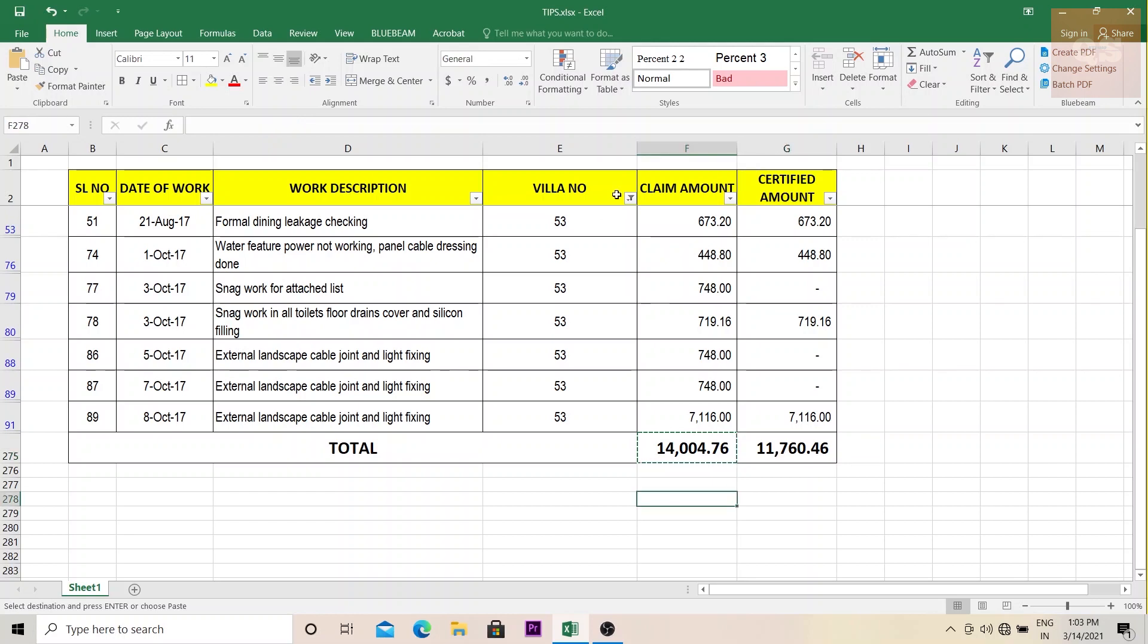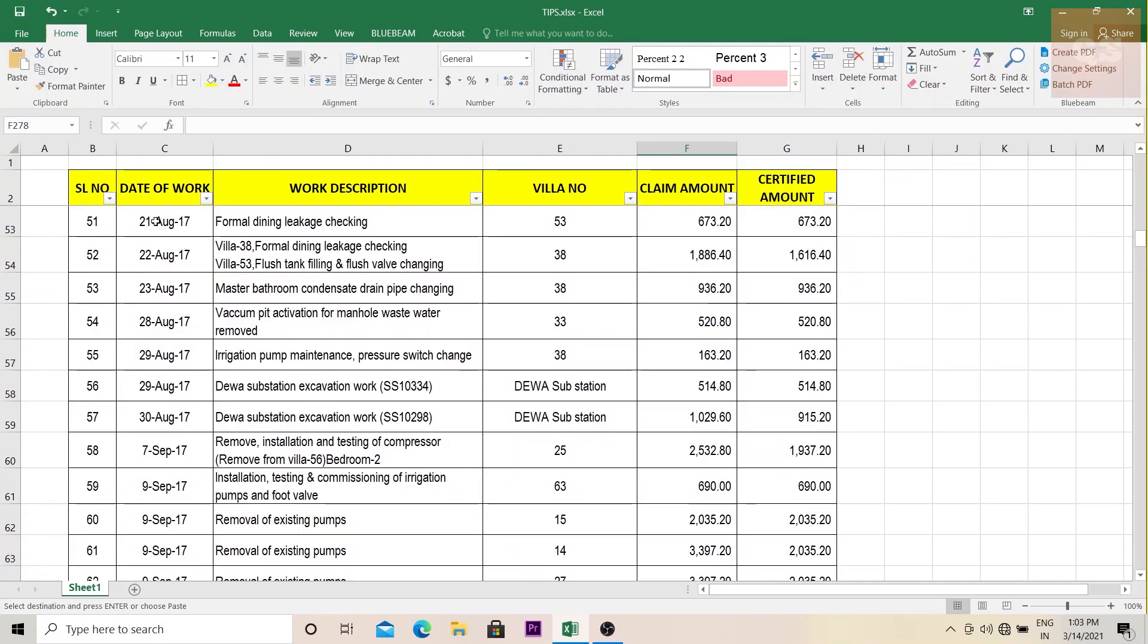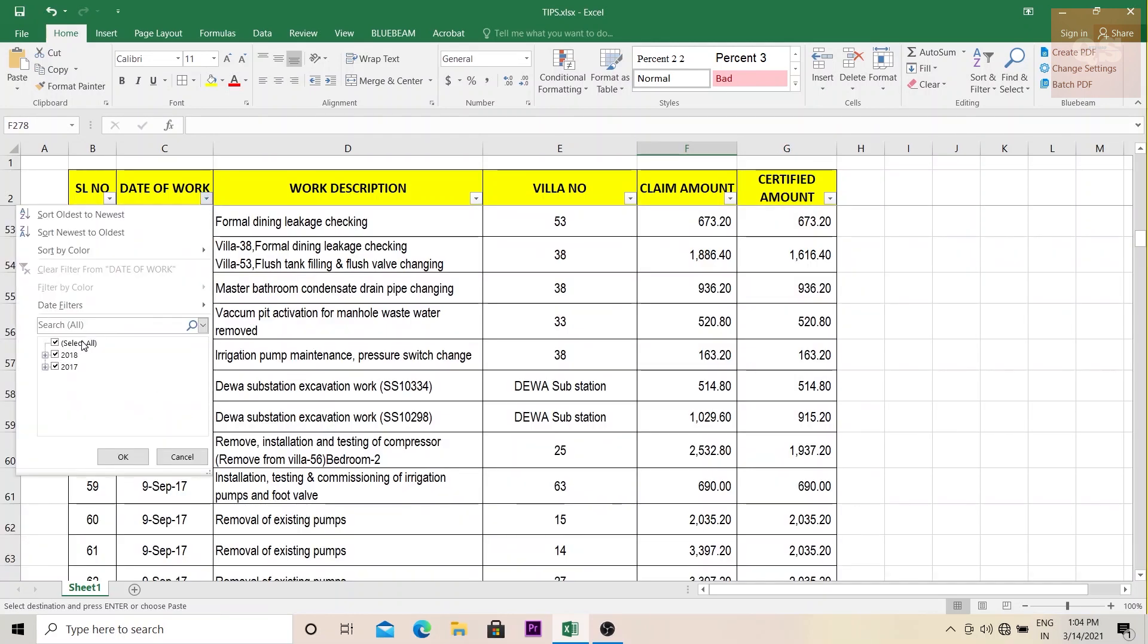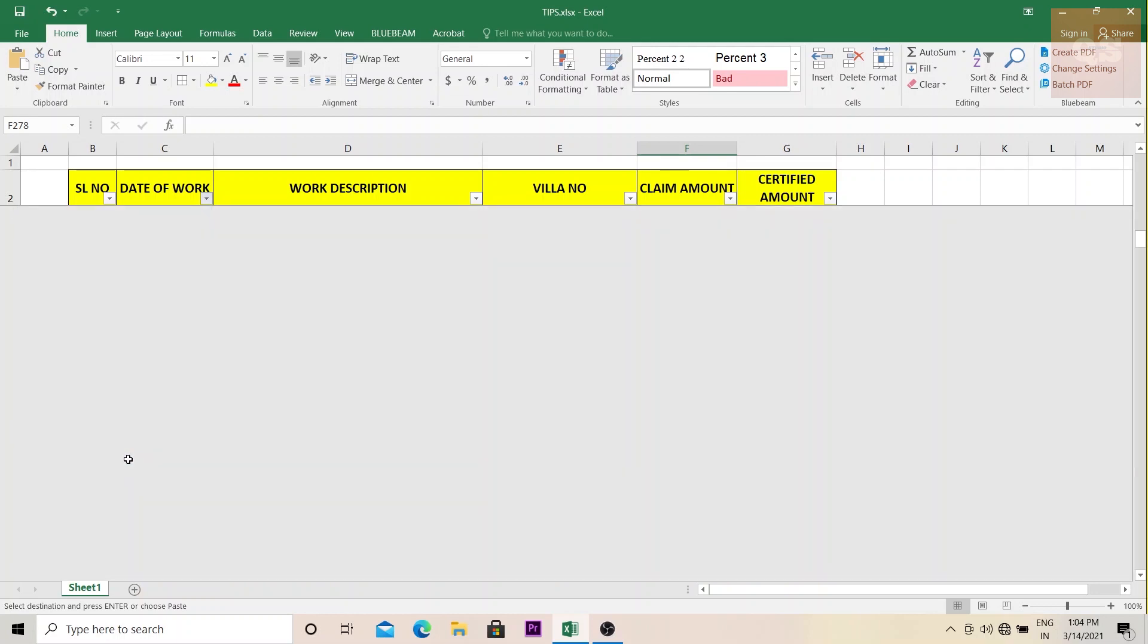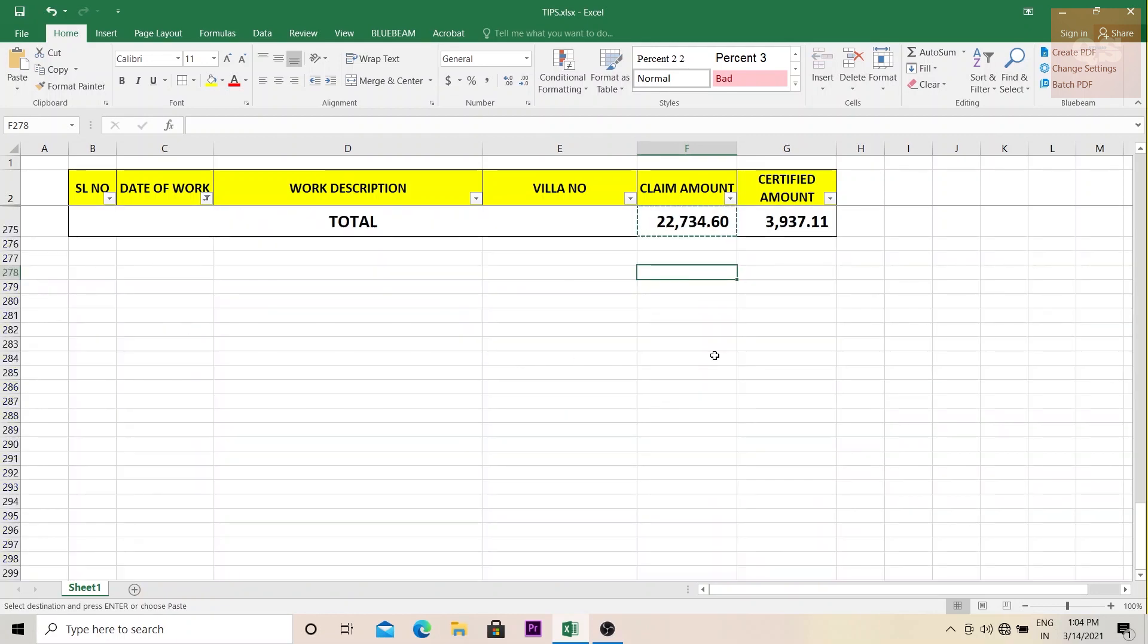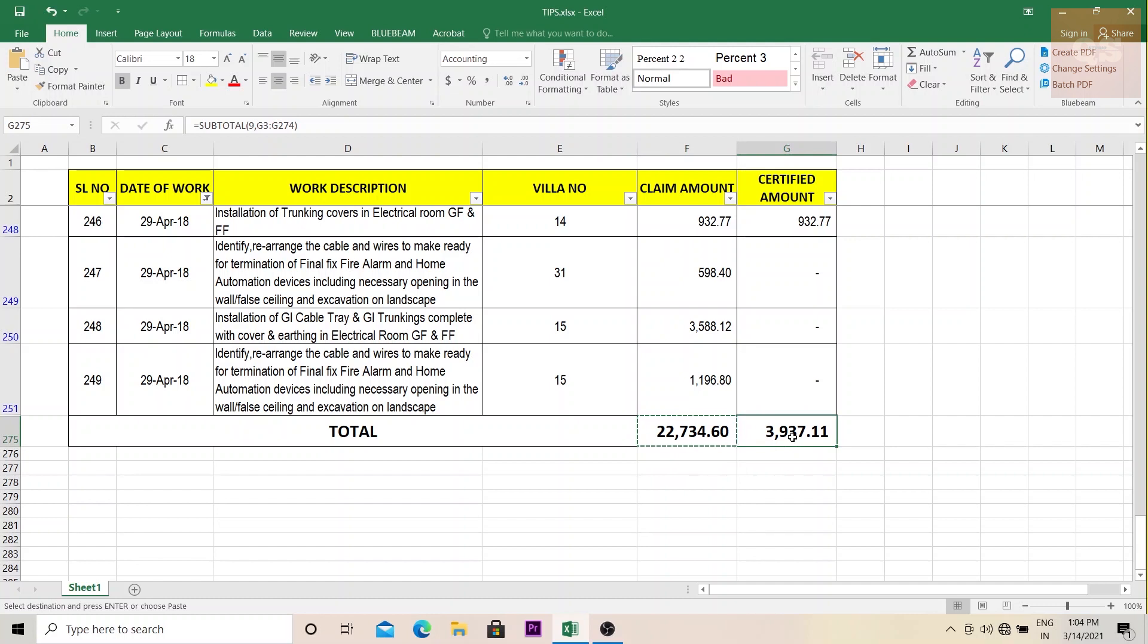So if you need to again filter it date wise, you need to know like for 2018 April, we'll click 2018 April, maybe 29th, what was the amount of works done and what was certified. We'll click that again, if you go down, see 22,734 amount of work was done, was claimed and then only 3,900 has been certified till date. So this is the third important thing that can be applied on your Excel report.